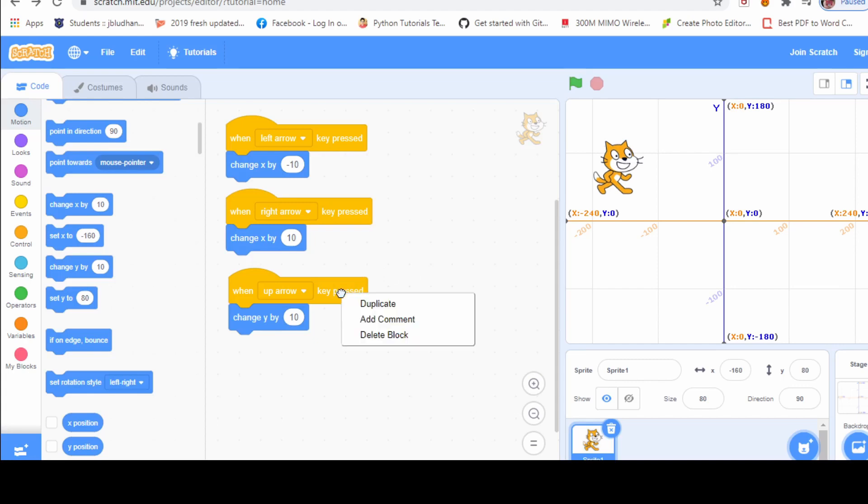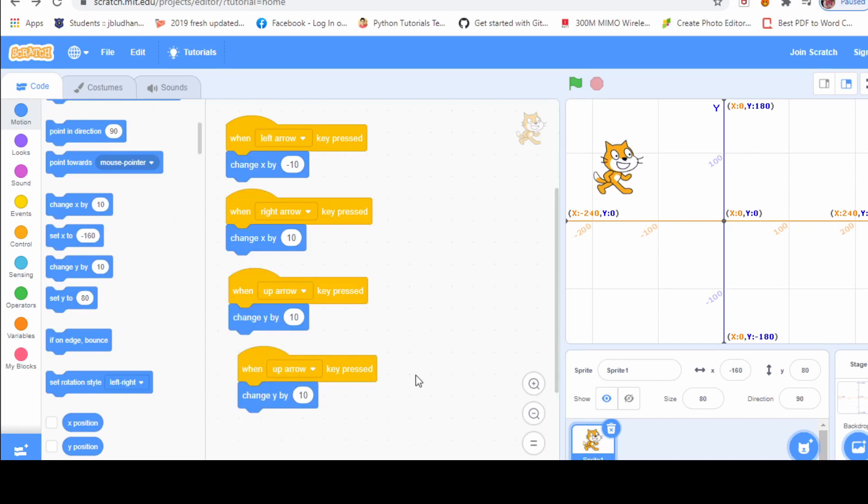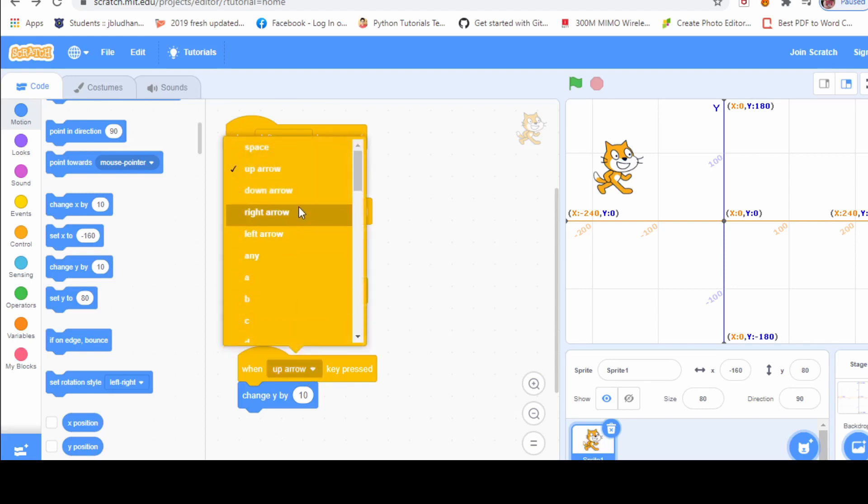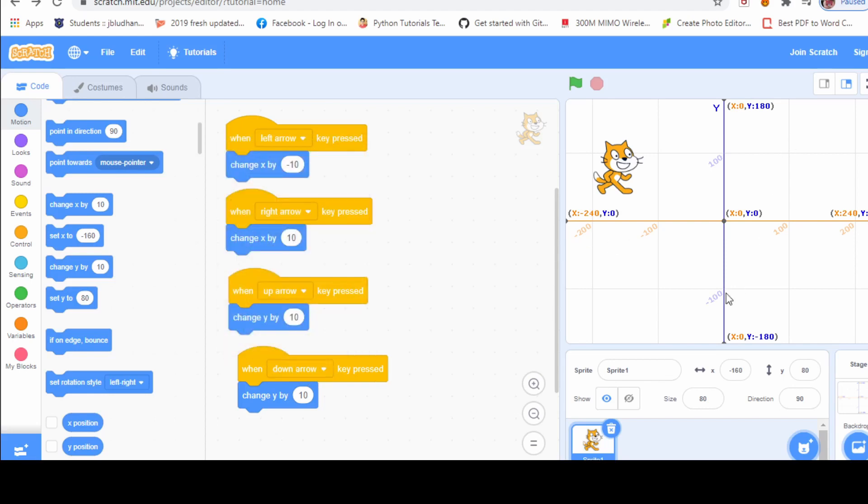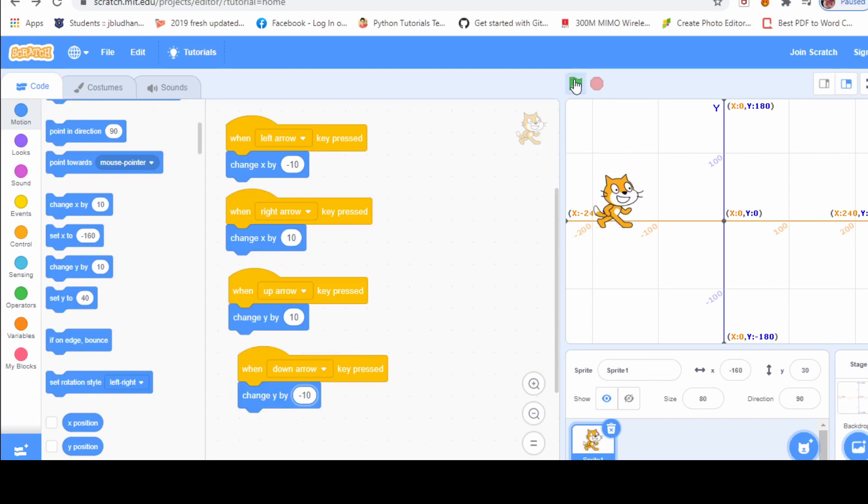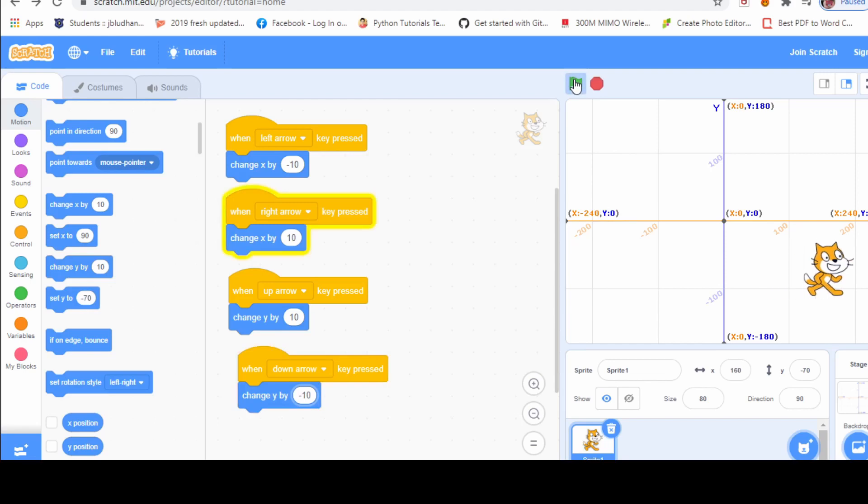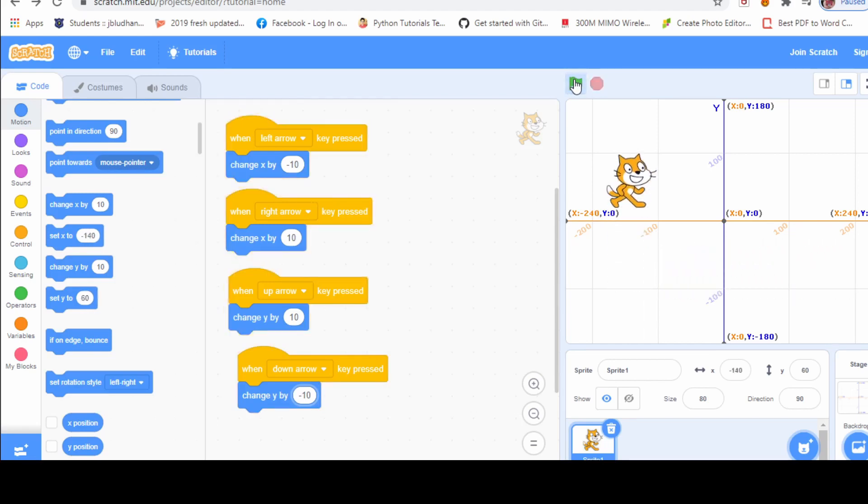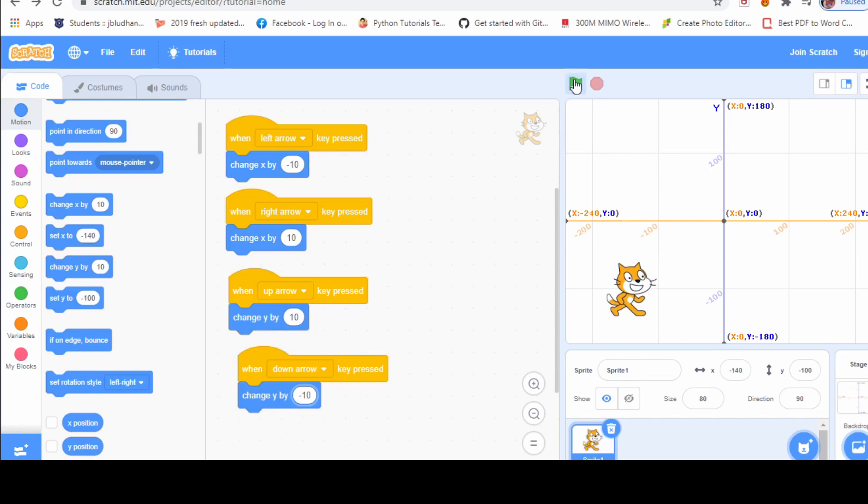Let's duplicate this command and make the sprite move down. Now, you can guess what I am going to do over here. I will use down arrow key for moving down. Now, you know that at the bottom side, we get negative numbers. So, let's write minus 10 to move down. Let's check. Yes. So, now, our sprite is moving right, left, up and down with the control of our keyboard's arrow keys.